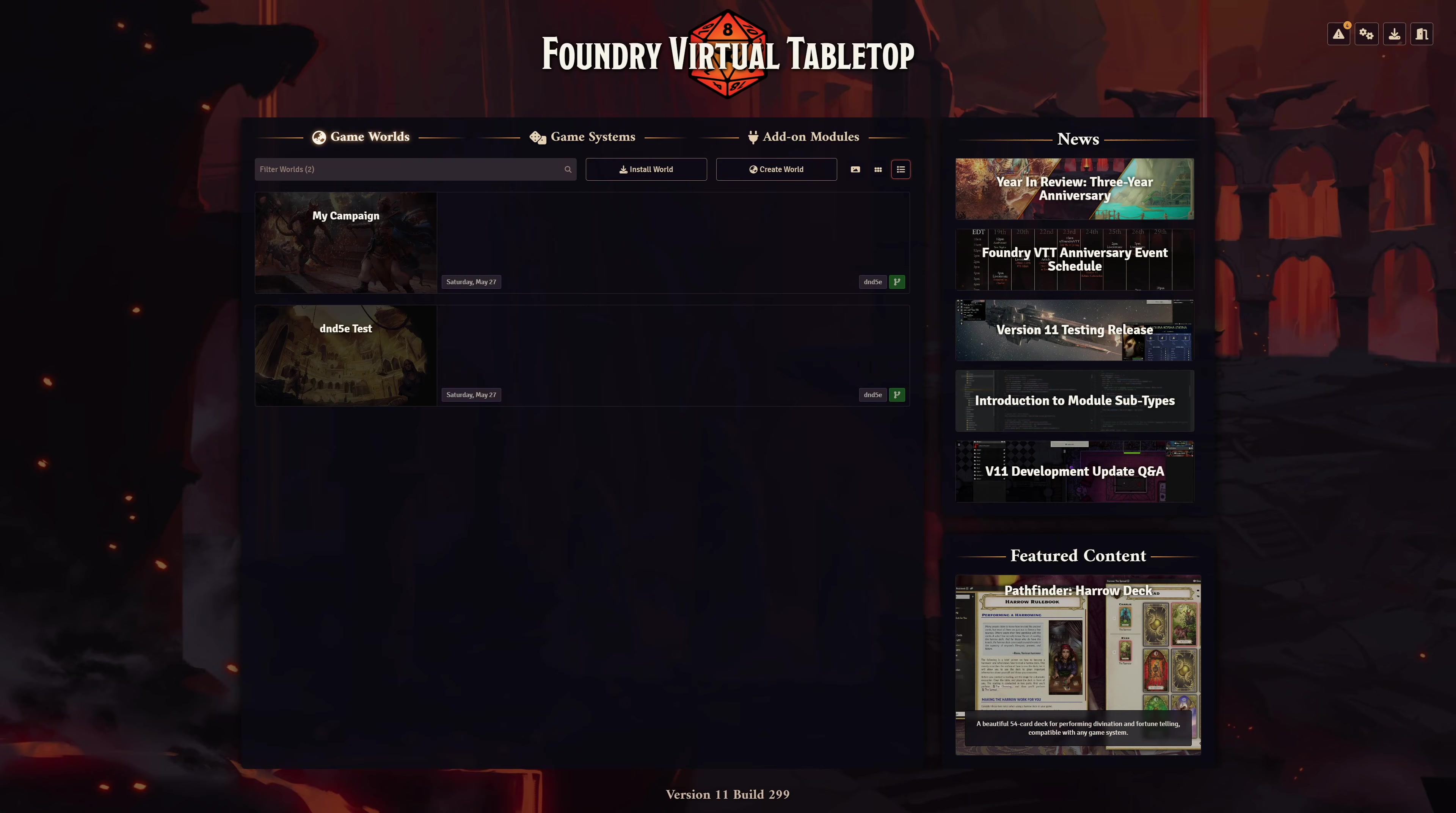Once you've installed V11, something you should only do after you've made a backup of your data, of course, you'll be greeted with the brand new setup screen. At the top, you have three tabs to view your game worlds, game systems, and add-on modules.